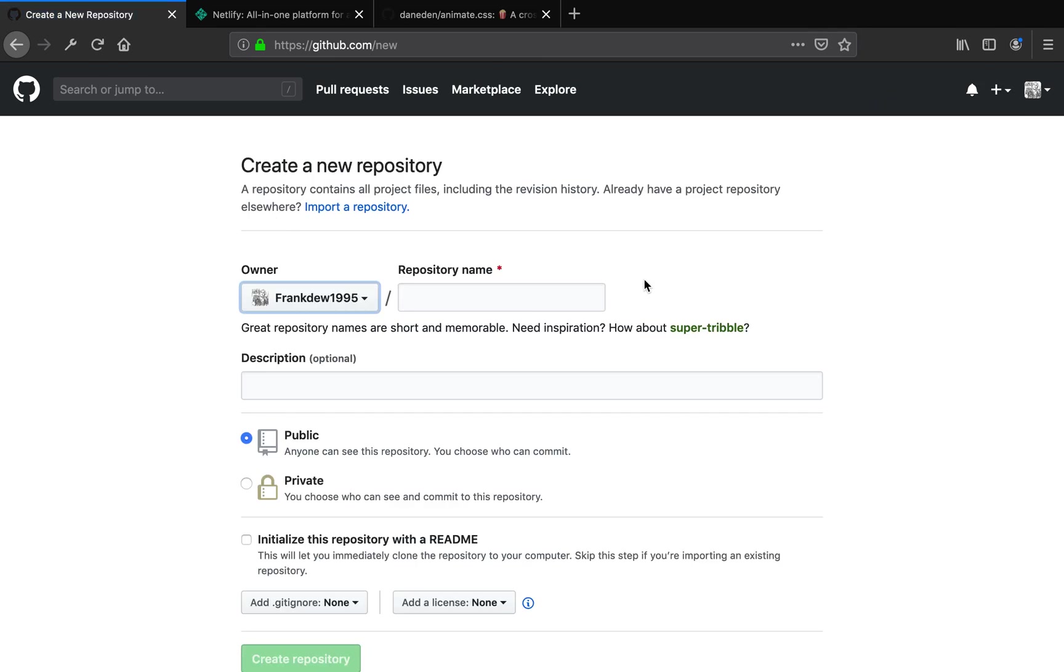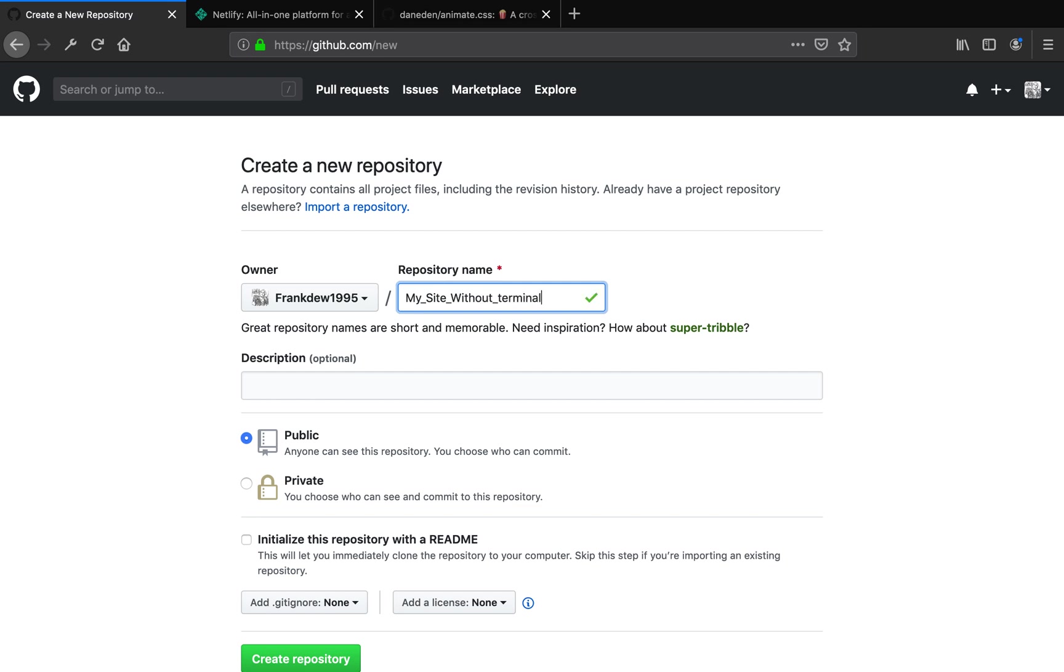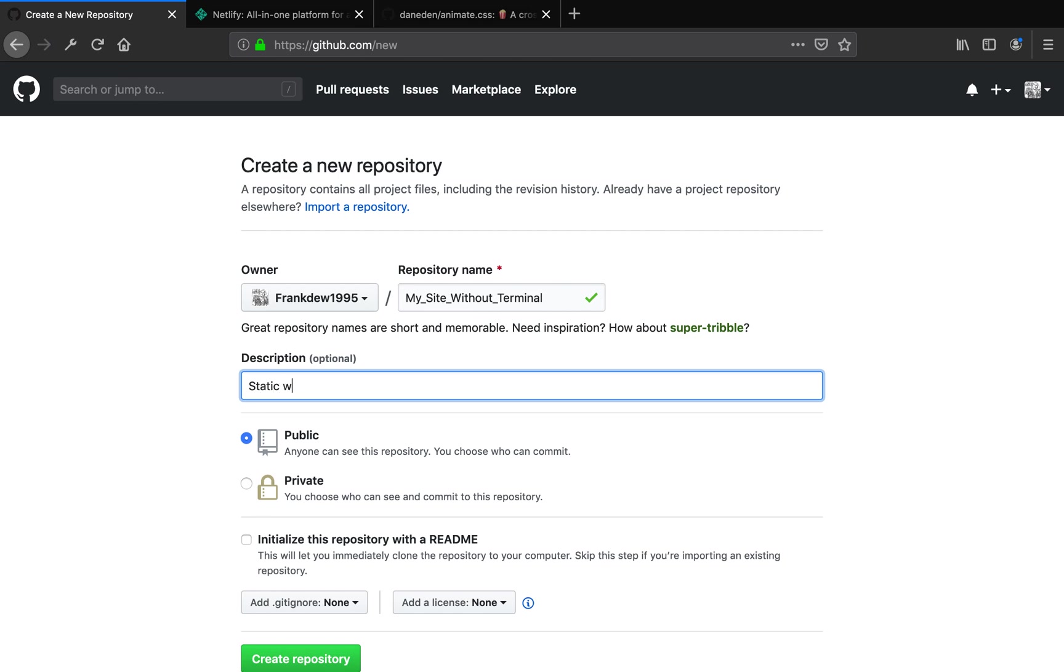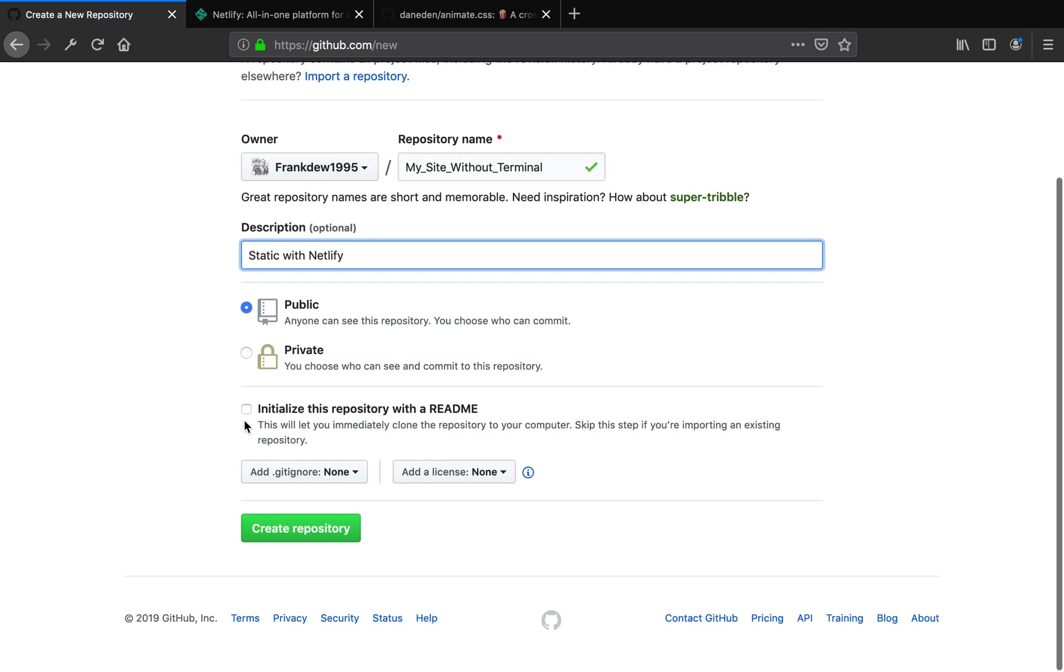Click the plus icon and click new repository. This repository is going to be dedicated for your static site. You can give it a name here, so I'm going to just say 'my site without terminal'. You can give a description here. I'm going to put 'static with Netlify'.